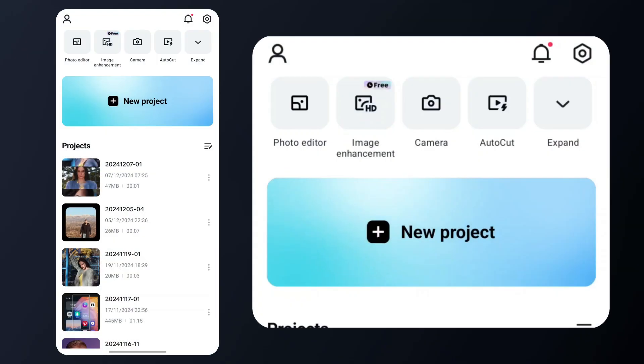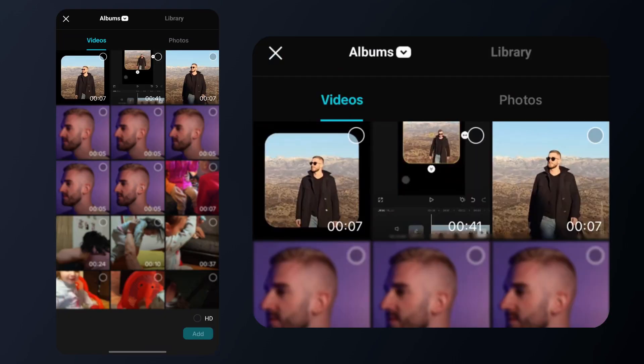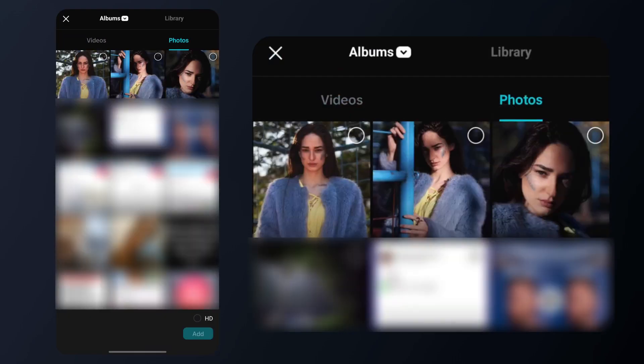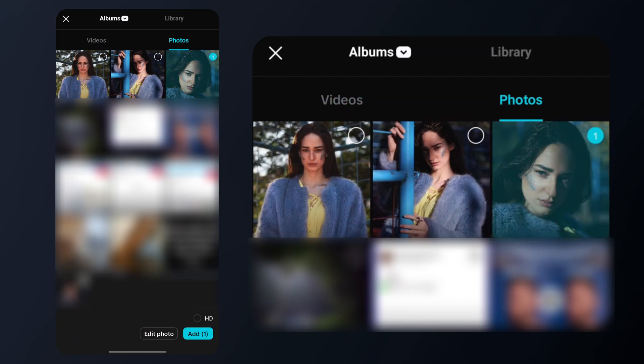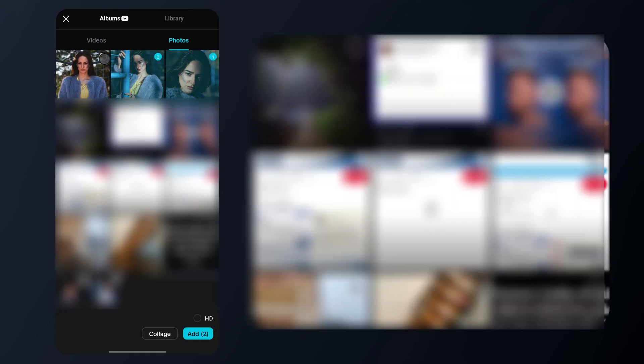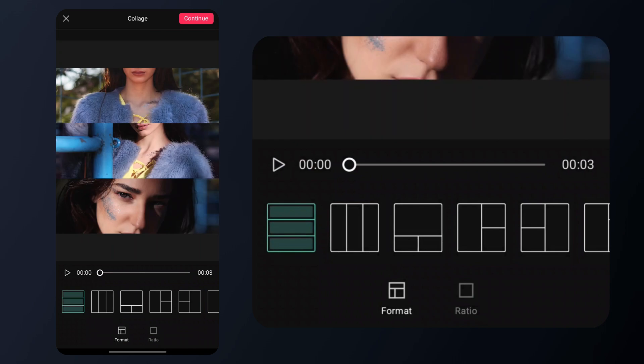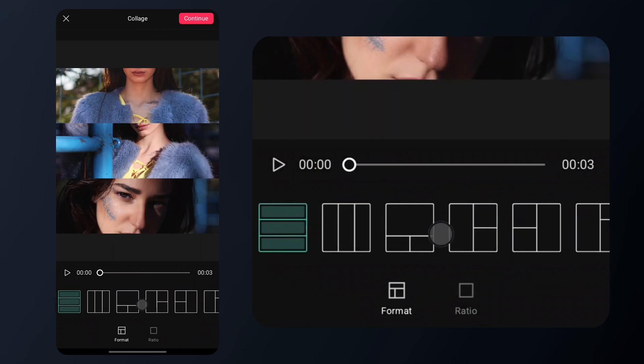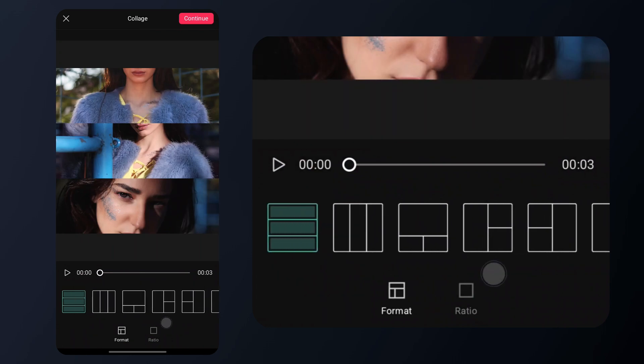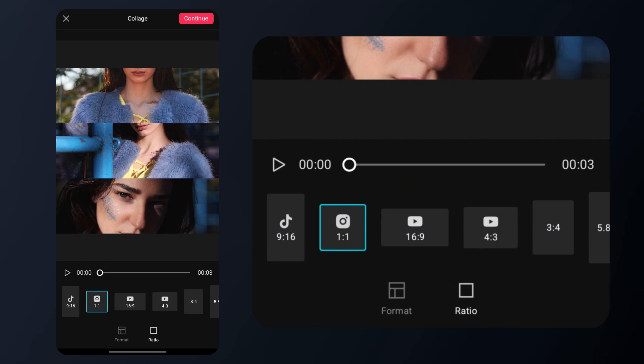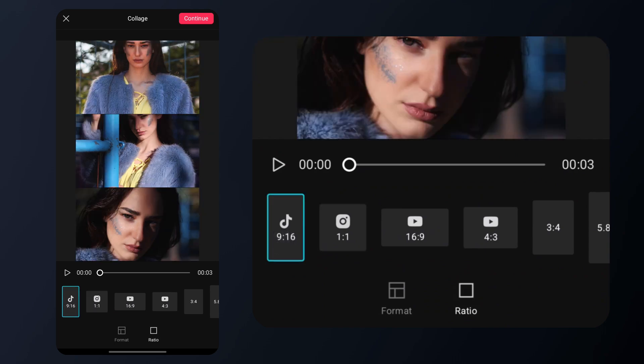First, tap on new project and select the 3 videos or photos you want to use for your video. For this tutorial, I'll be using photos. Next, click on the collage button at the bottom of the screen to move on to the next steps. Here, select the first format, then choose the 9 by 16 ratio, which is perfect for short form videos.